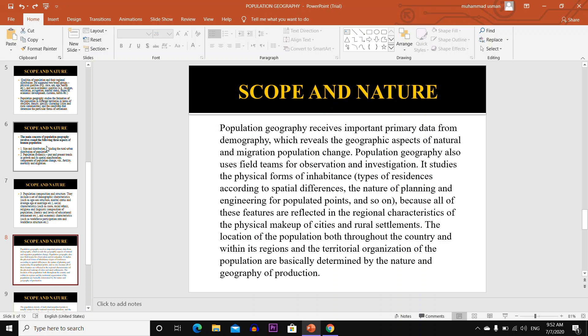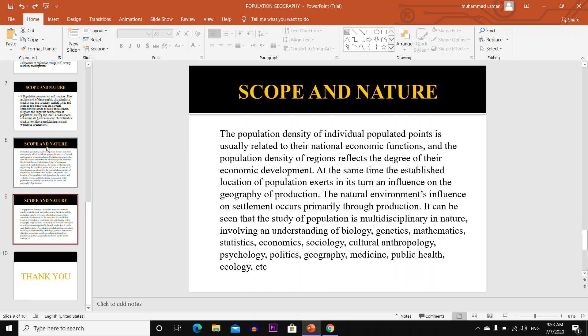The location of population both throughout the country and within its regions, and the territorial organization of the population, are basically determined by the nature and geography of production. The population density of individual population points is usually related to their national income function, and the population density of a region reflects the degree of its economic development. At the same time, the established location of population exerts in turn an influence on the geography of production, and the natural environment's influence on settlement occurs primarily through production.